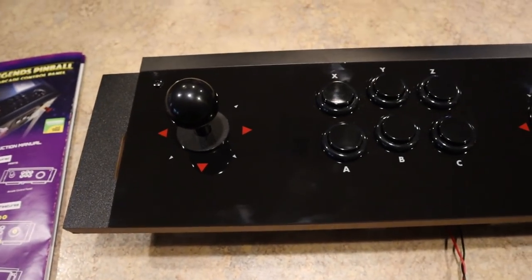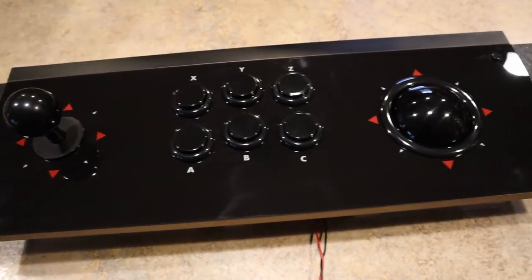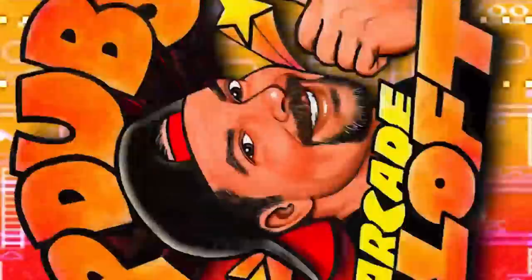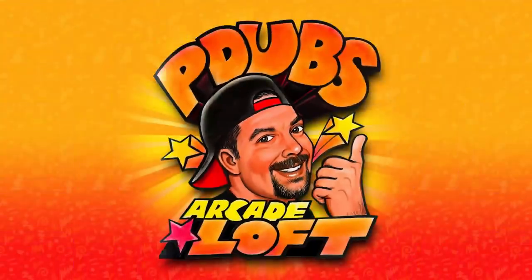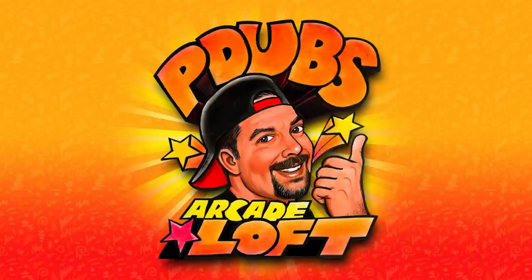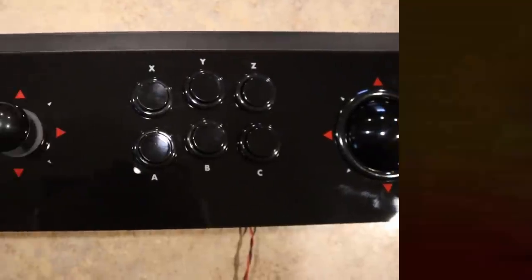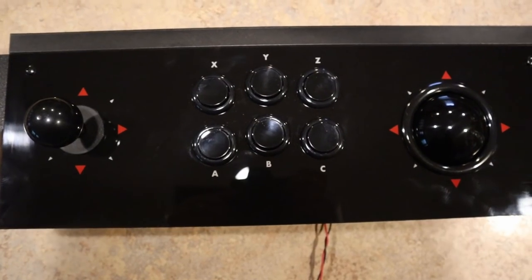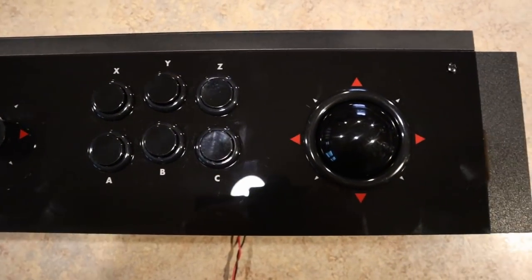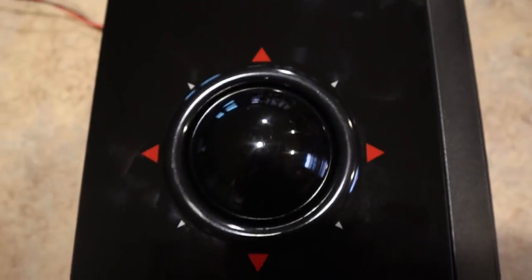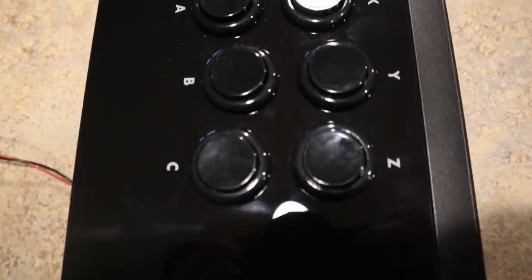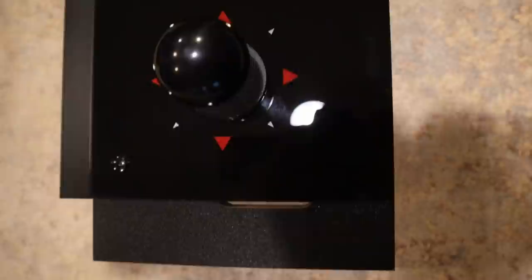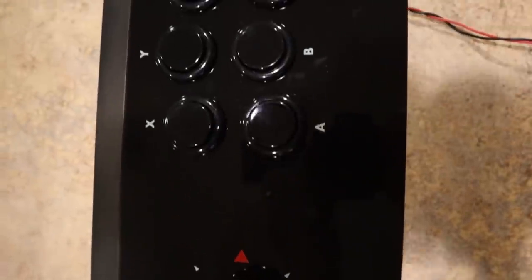On today's episode of P-Dubbs Arcade Loft, we're going to take a look at the AtGames Legends Pinball Control Deck. We're reviewing another accessory for your AtGames family of products. Today, it's the Legends Pinball Control Deck. Thanks so much AtGames for sending this over as a review unit. Happy to check this thing out and give you my thoughts on this particular product.